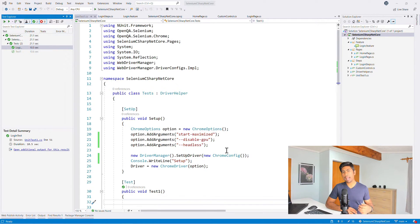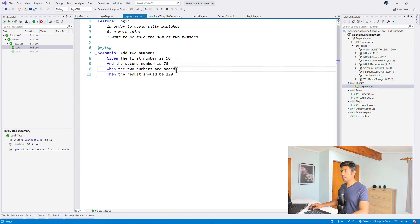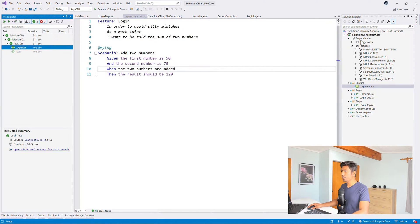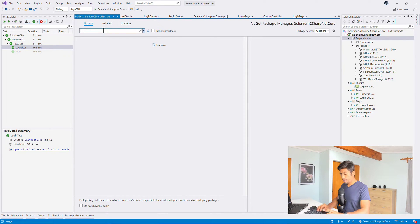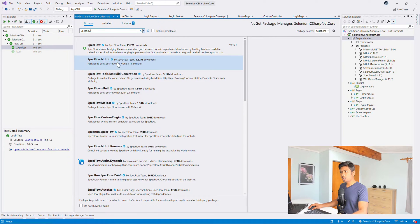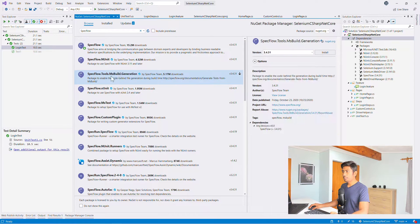In our last video we actually installed SpecFlow in the dependencies, but we couldn't see our tests being discovered — they weren't showing up at all. That is the major problem. In order for the Test Explorer to recognize our tests, we need to add two additional packages. If you go to Manage NuGet Packages and search for SpecFlow, we need to install two more plugins. One is SpecFlow.Tools.MsBuild.Generation.